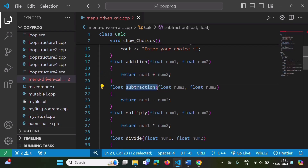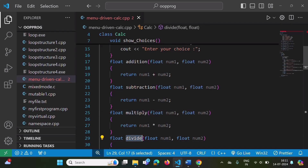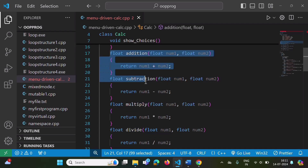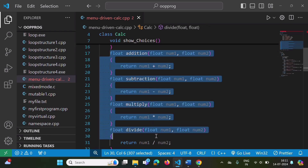Here we have one function for addition, another function for subtraction, a third function for multiplication, and a fourth function for division. In this way, functions are written for all four arithmetic operations. If you want, we can add more functions for more arithmetic operations.